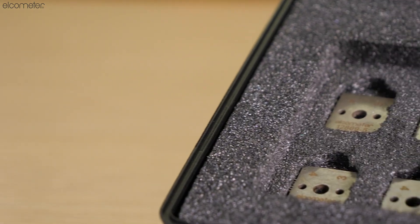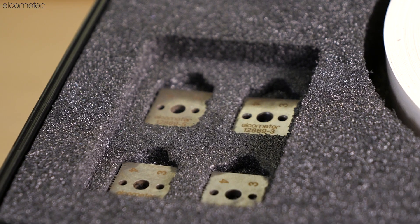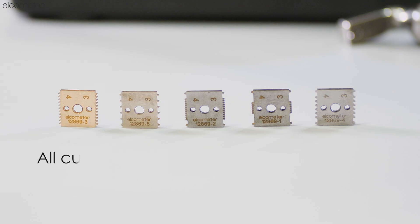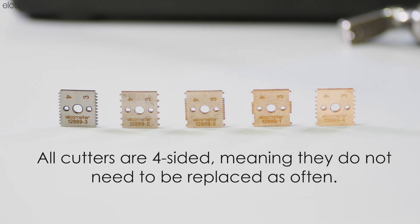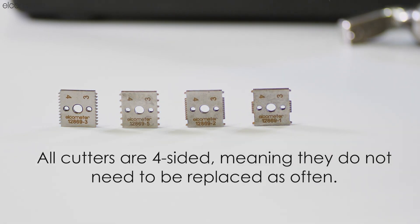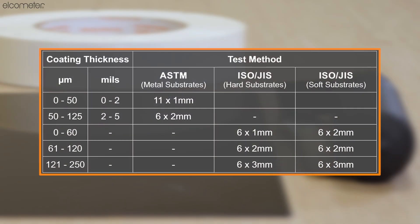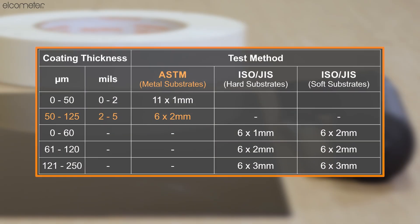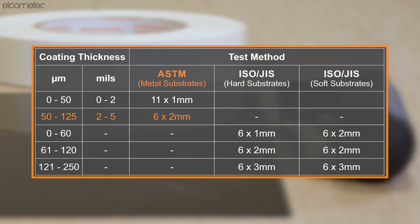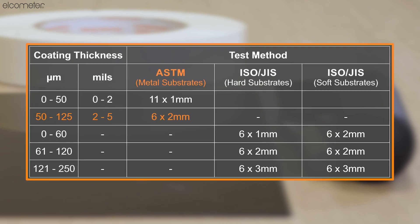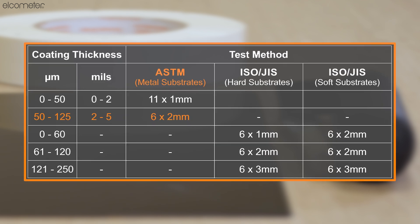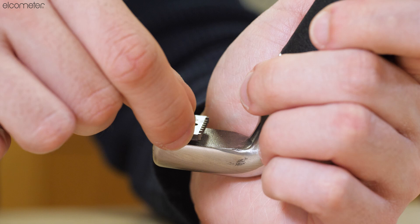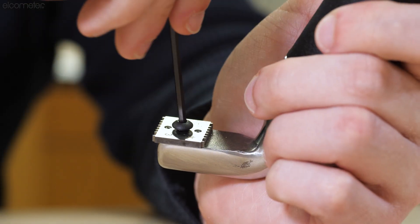To begin, you need to ensure that you are using the appropriate cutter blade. Your choice of blade will be informed by the substrate type as well as the test method being used. As in this example, we are working towards ASTM standards and using a substrate with a coating thickness of 100 microns or 4 mils, we will be using a 6 by 2 millimeter cutter.